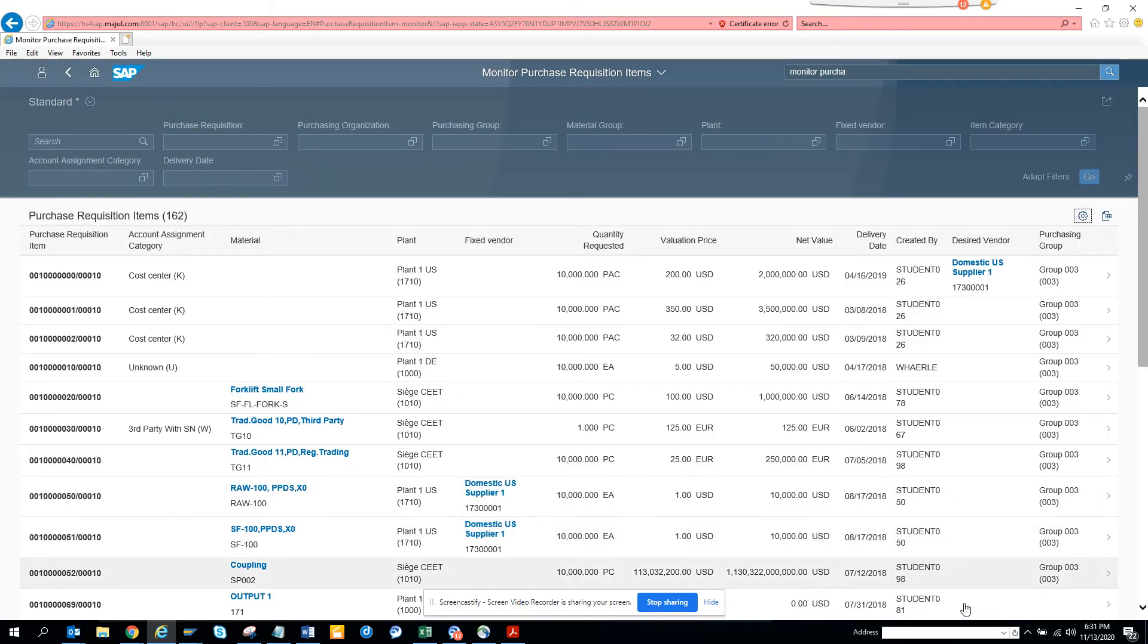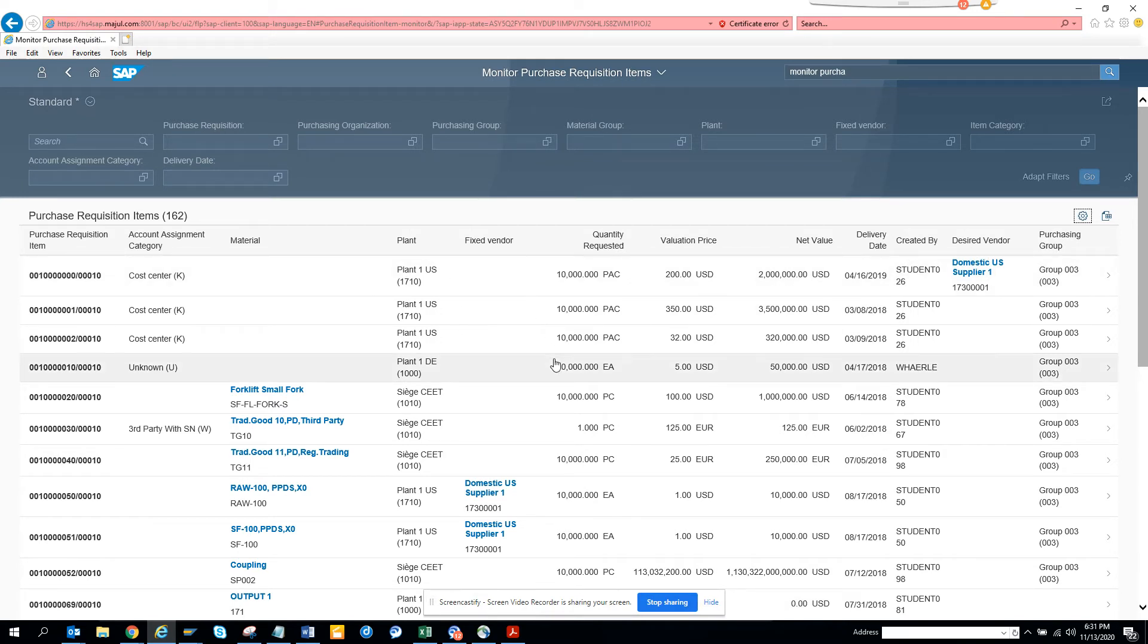So if you see, if I scroll, you can see purchasing group design. The good thing is it adjusts. Did you notice? It adjusts itself. So that's lovely.